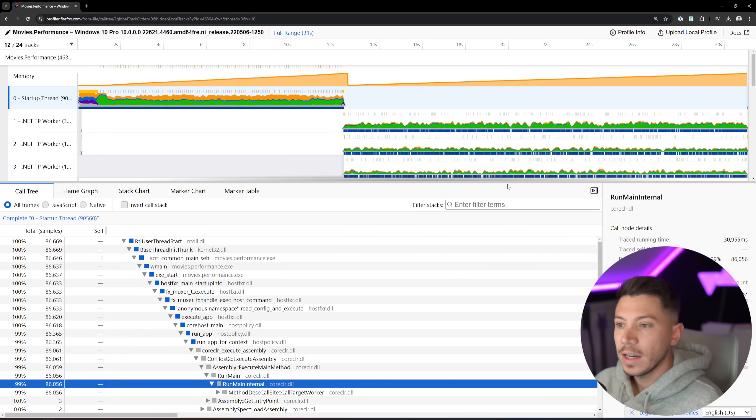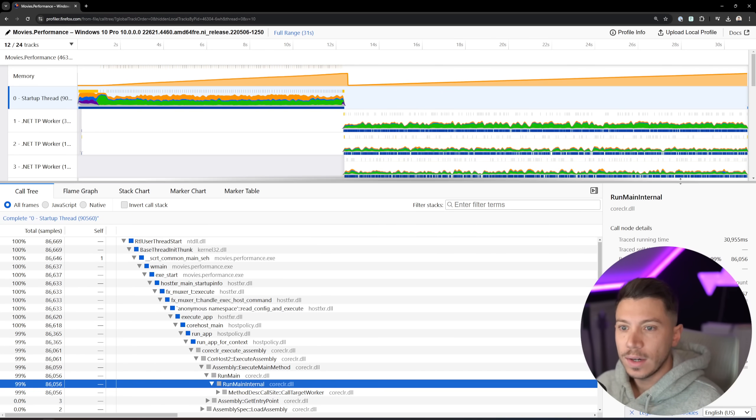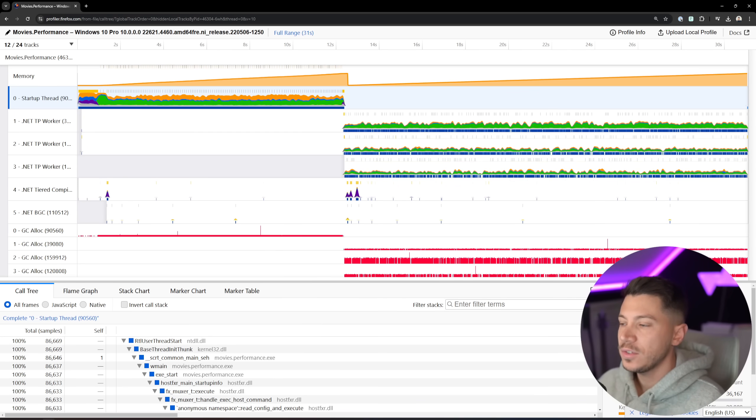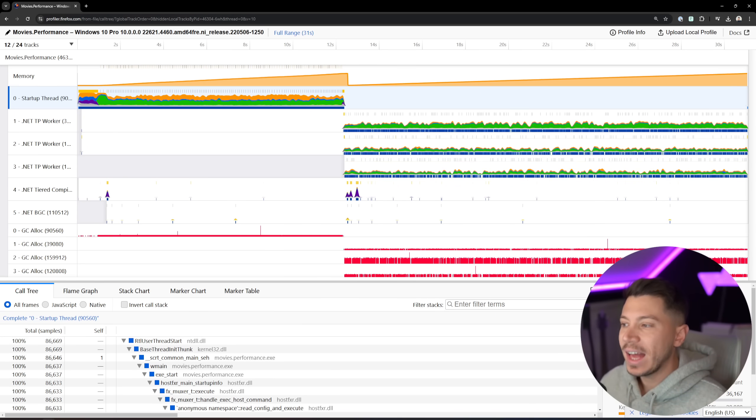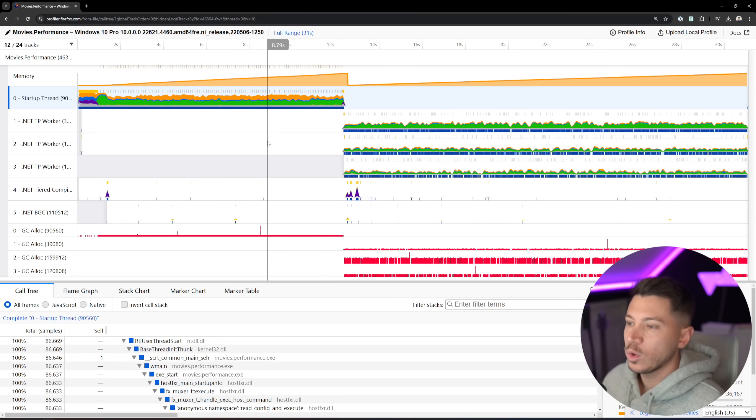I'm going to select the file, load it, and as you can see now, I have this very nice view of everything happening in my application while I was profiling.